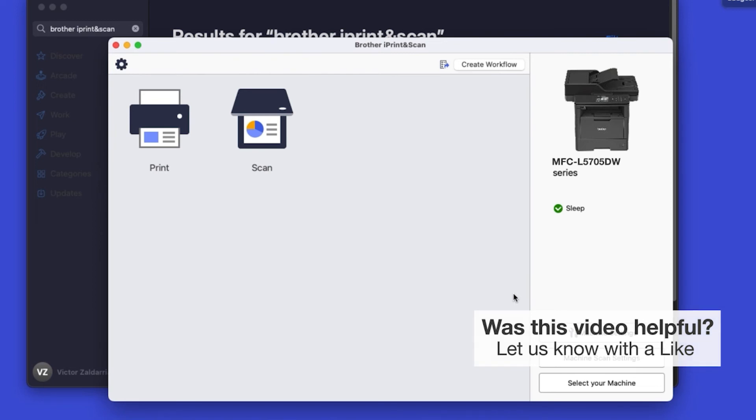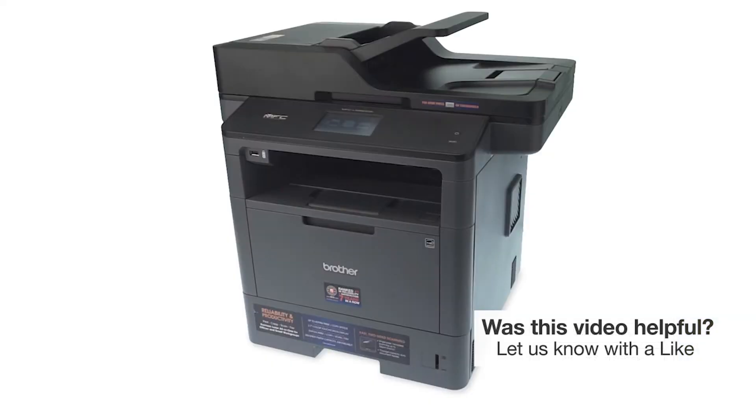You are now ready to scan and print. Your installation is now complete.